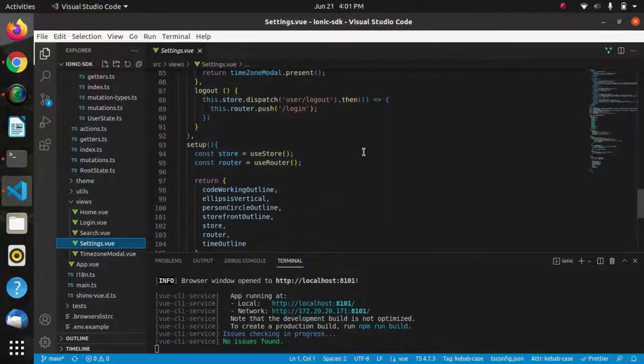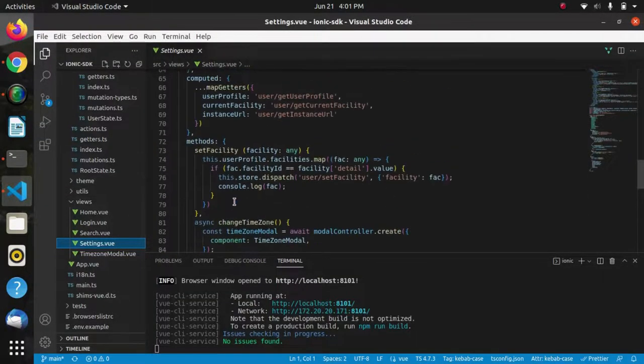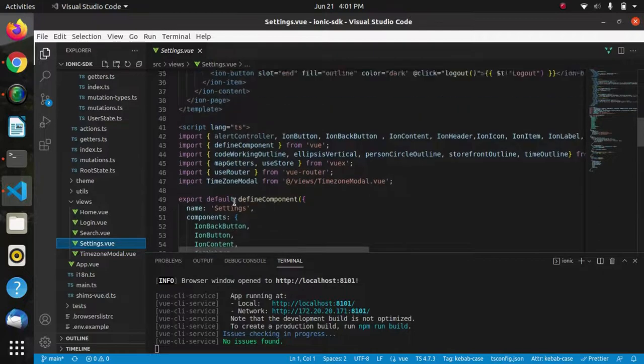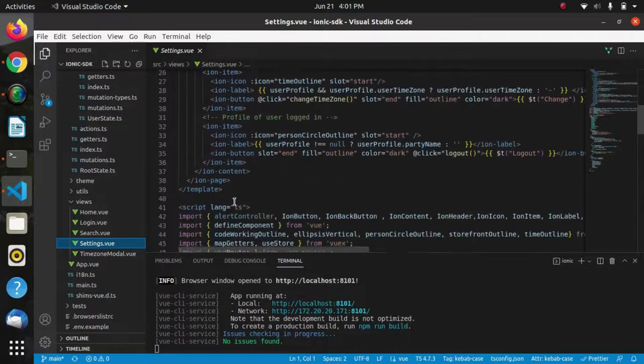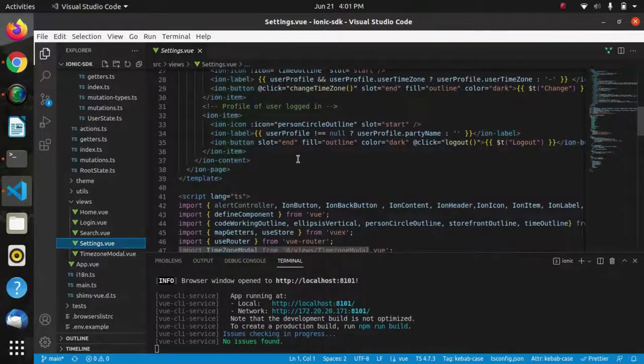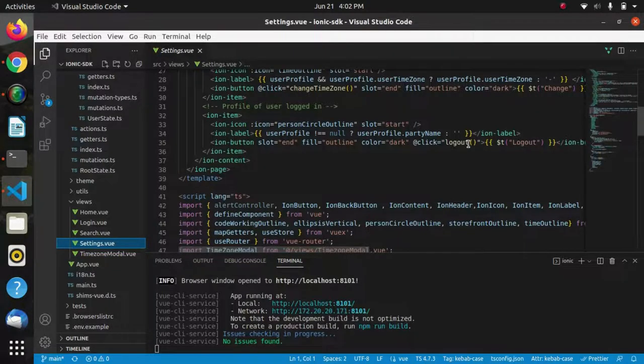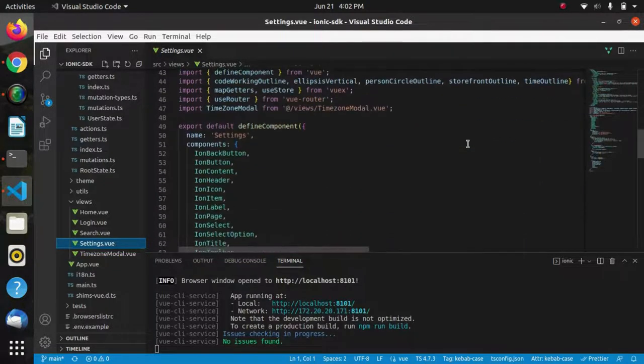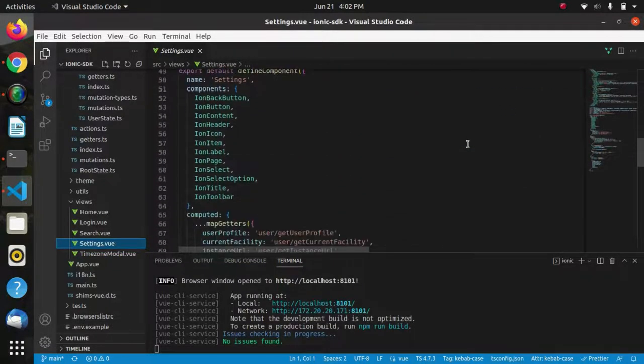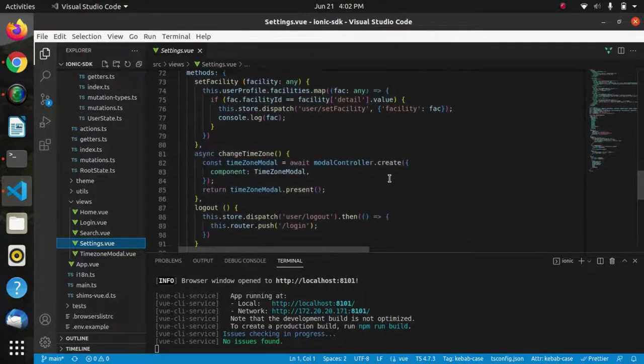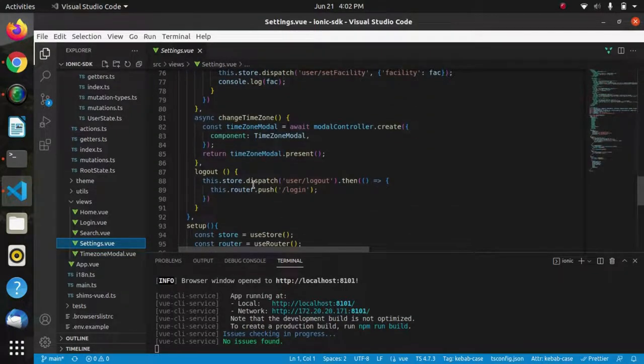How is this happening? This is the settings page, and here we can find the logout button.